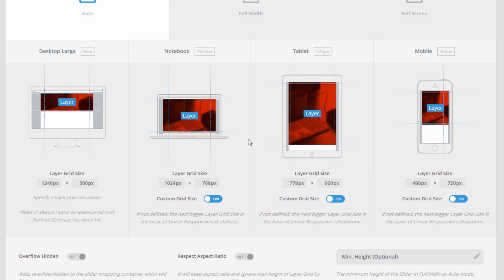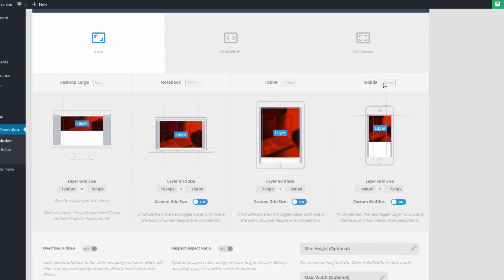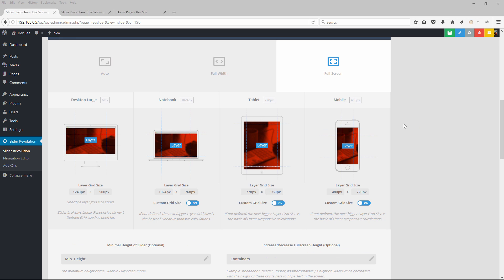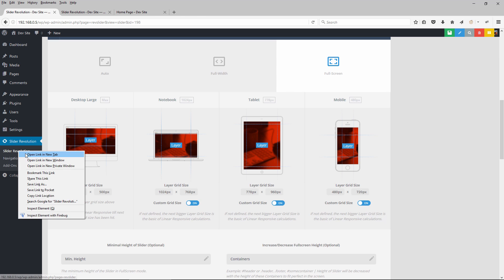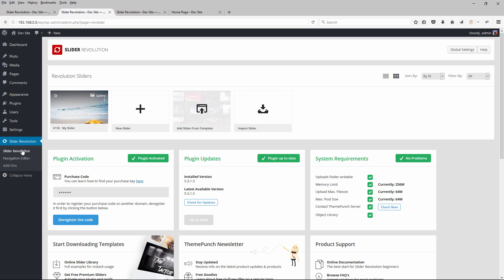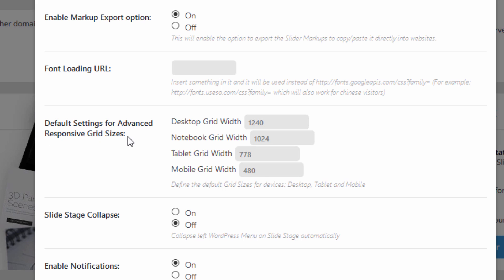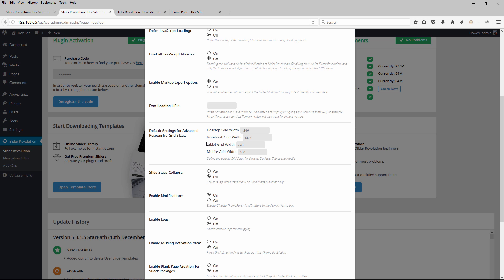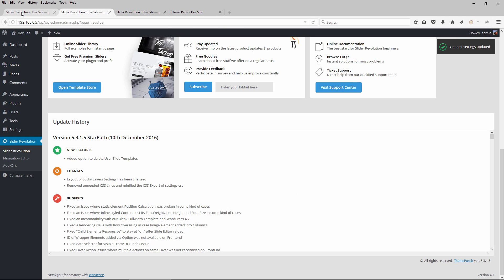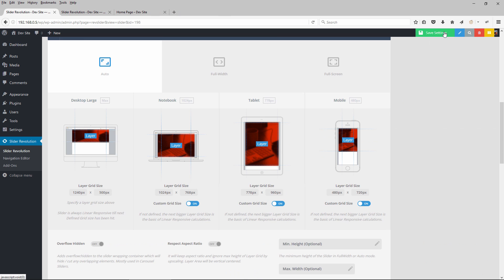Let's enable the other custom grid sizes as well. As we resize the window and hit these different breakpoints, the font size will bounce back up to 100%. For example, when the window hits 1024 pixels the font size should bounce back to 36 pixels, and the same at 778 and 480 pixels. These breakpoint numbers can also be changed from the plugin's global settings page under Default Settings for Advanced Responsive Grid Sizes. Adjust them there and click Update to apply.